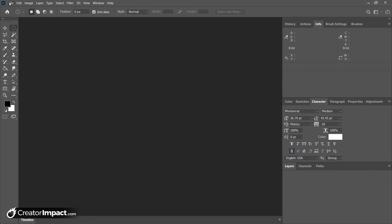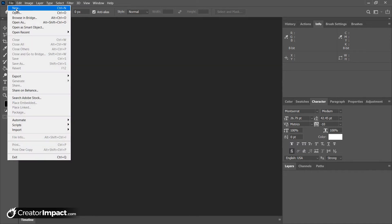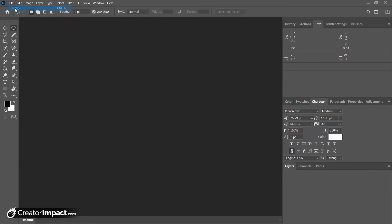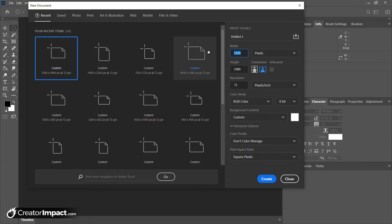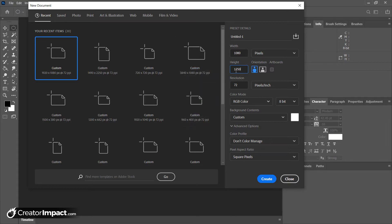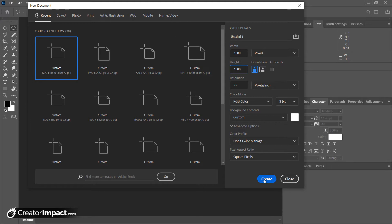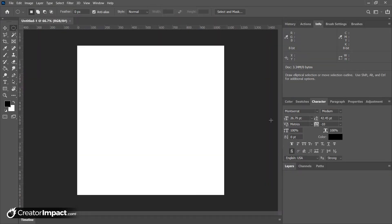Now the way it works, we're gonna go to file and new in Photoshop. I can type in 1080 by 1350 here, but what I'm actually gonna do just for the sake of this video is I'm actually gonna go 1080 by 1080 first and hit create.